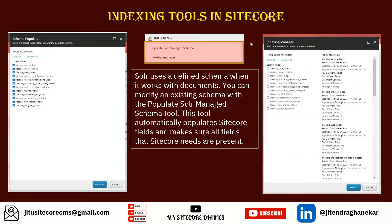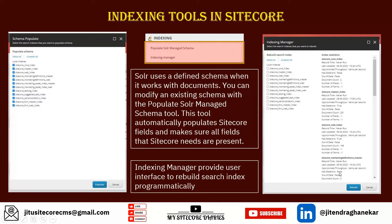The second tool is the Indexing Manager. As the name suggests, it lets you manage your indexes. The interface shows all available indexes and you can select them and rebuild. The Indexing Manager provides a user interface to rebuild indexes programmatically.